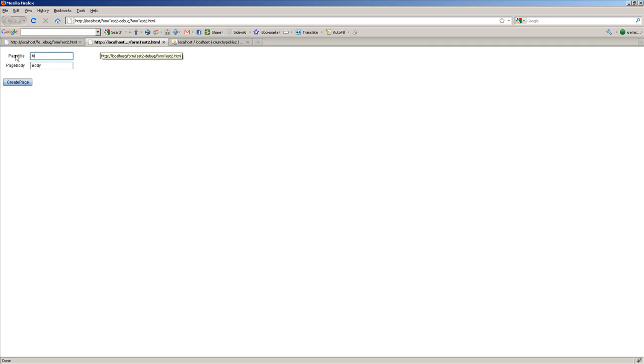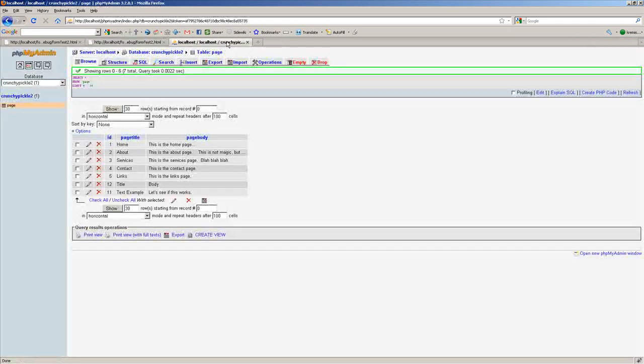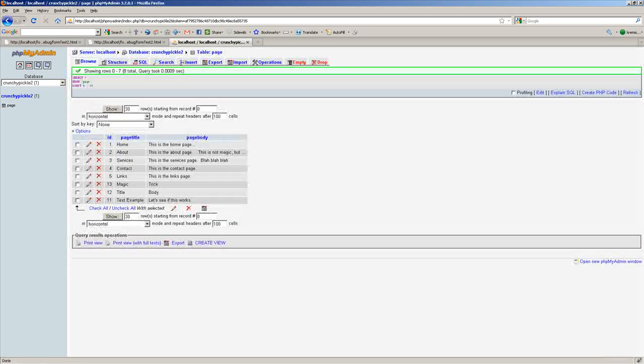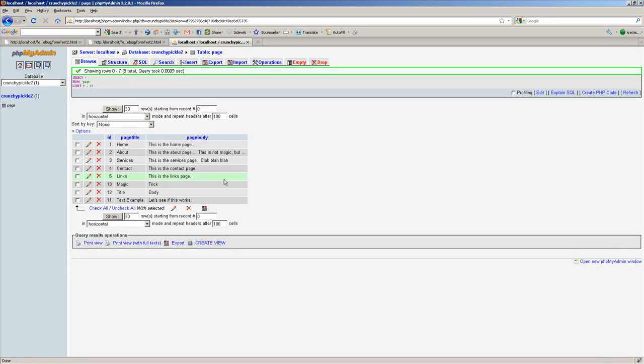We'll just put magic trick, create page, go back here, refresh. And there you got it, magic trick.